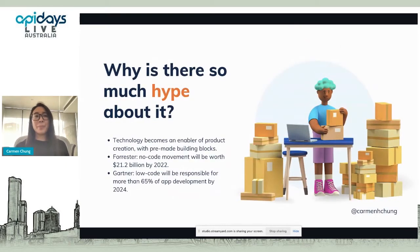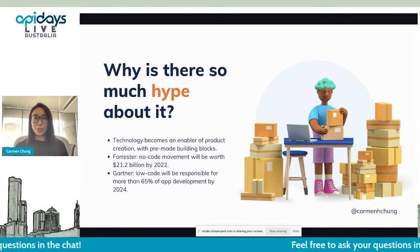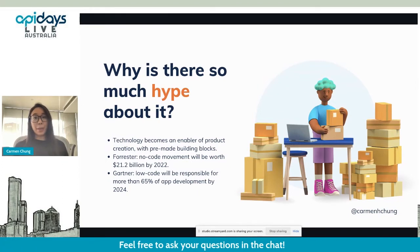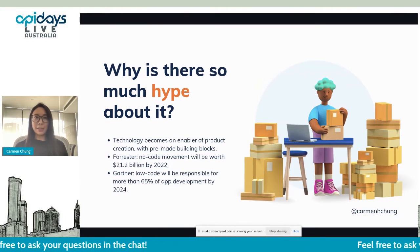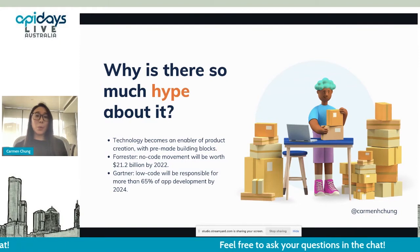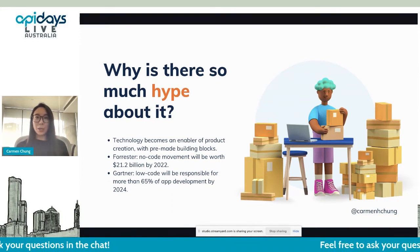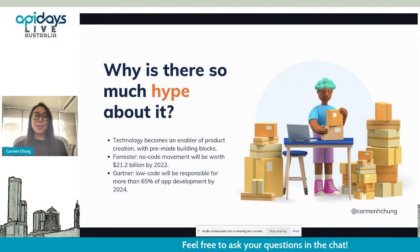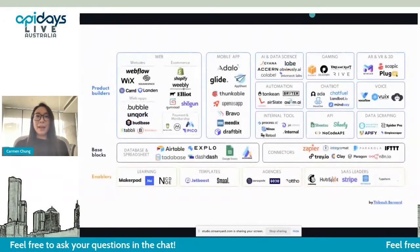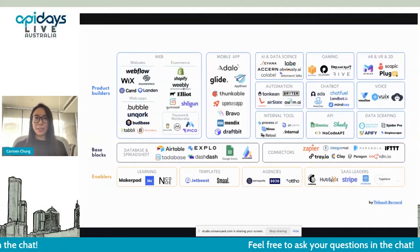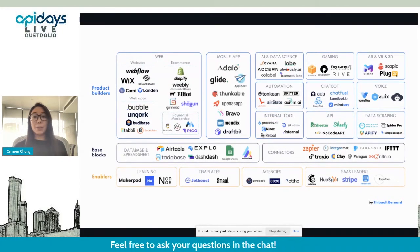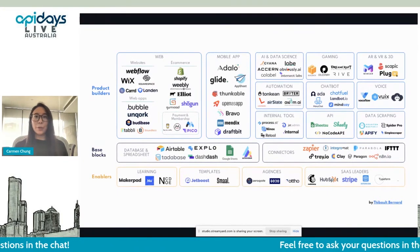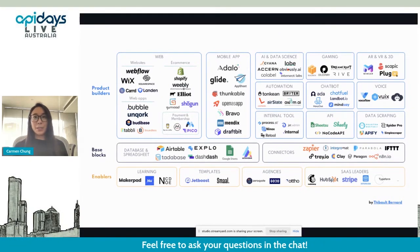Why is there so much hype about it? The no-code movement rests upon the fundamental belief that technology should be an enabler of product creation rather than a barrier to entry. It offers easy-to-implement building blocks and pre-made components that can be quickly assembled together to suit most needs. According to research agency Forrester, the no-code movement will be worth a whopping $21.2 billion by next year. And Gartner estimates that by 2024, low-code will be responsible for more than 65% of app development.